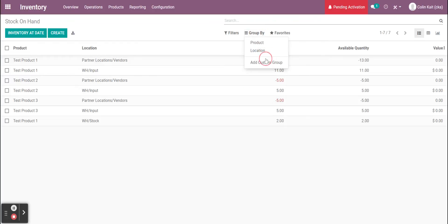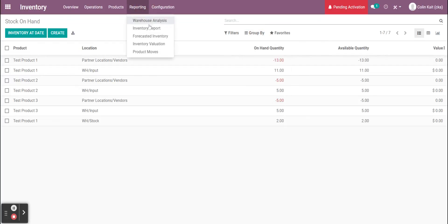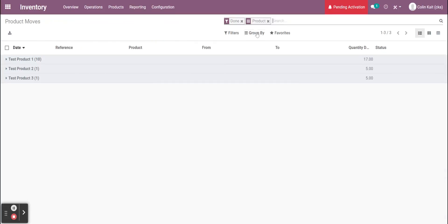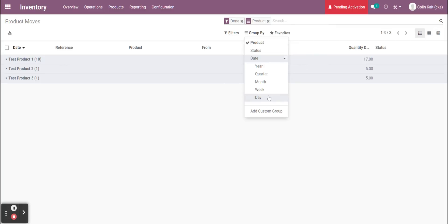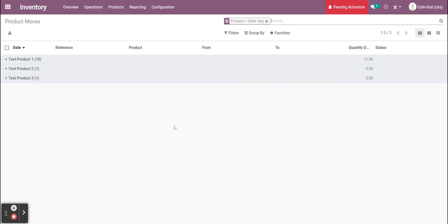We can also see by date. If we wanted to group by date, let's go to our other report, product moves. We can see by date when we received our items.